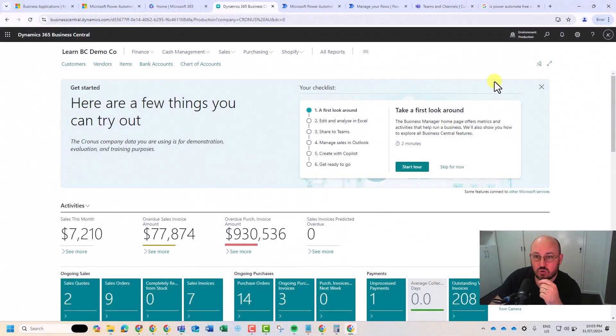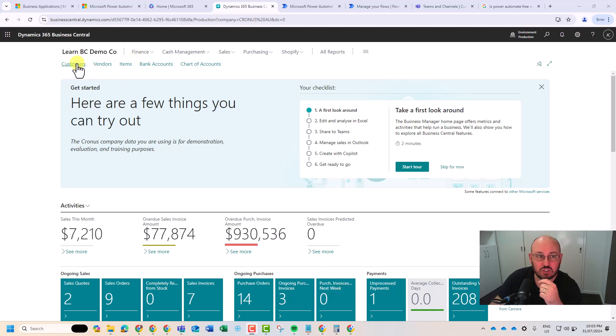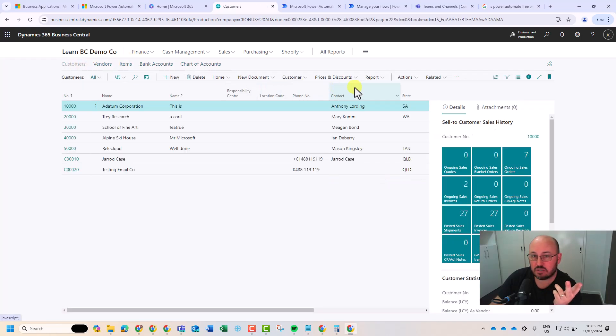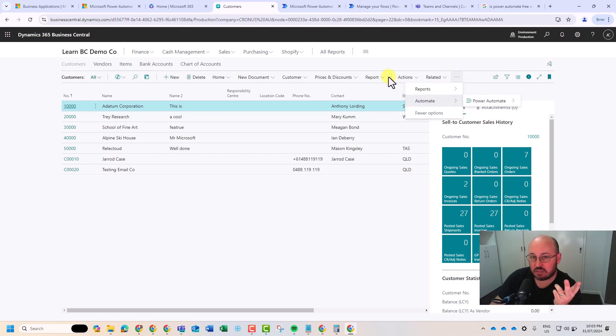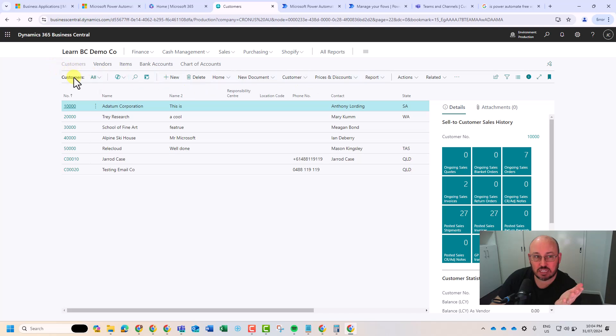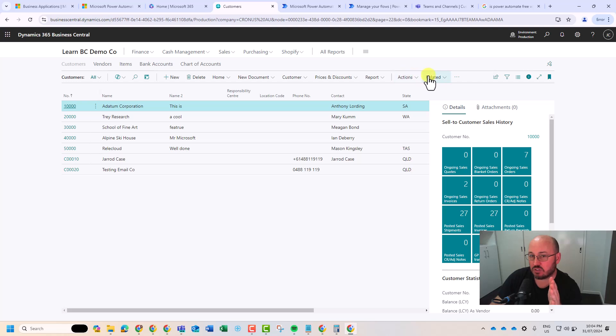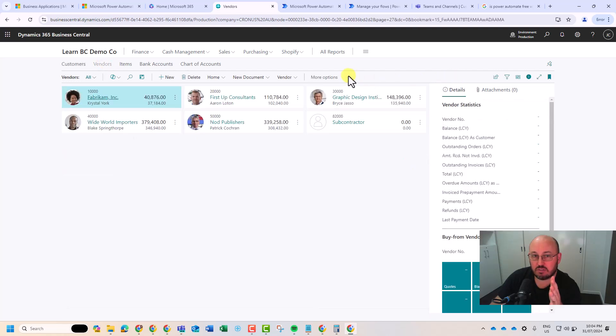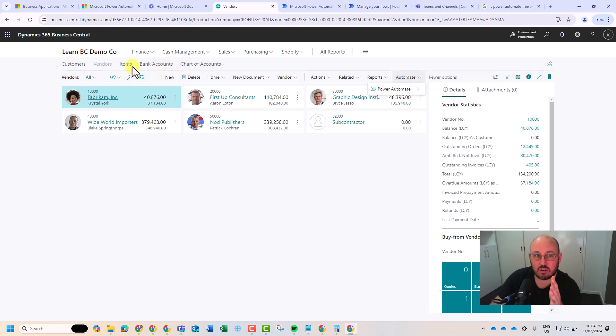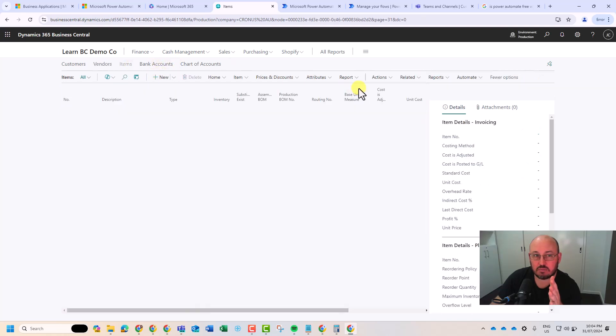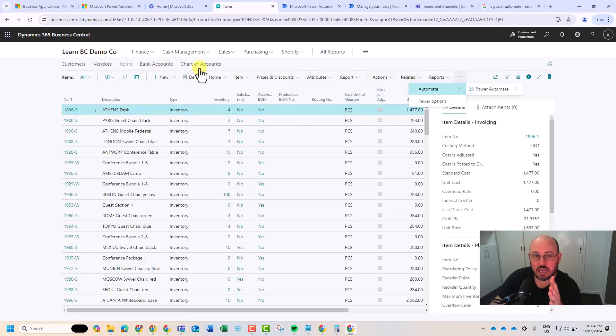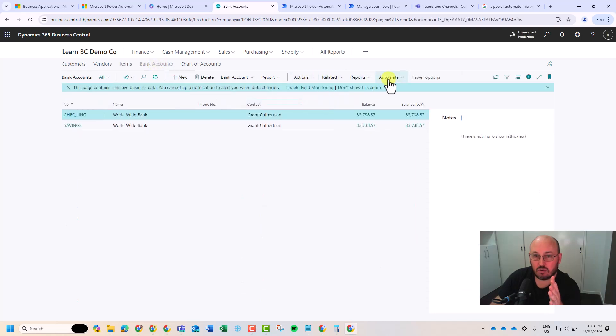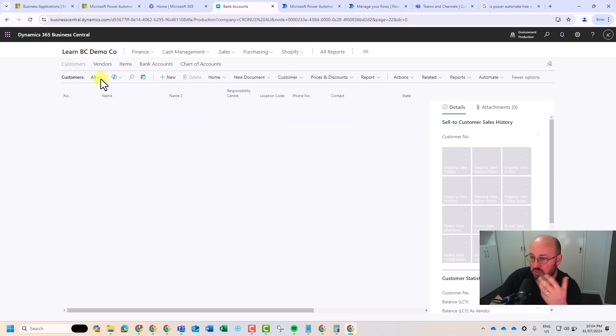Within Business Central, you'll notice when you start using it, you go into a particular section like customers and you will see an automate after the pipe. So you've got the menu to the left, relates to the list view which is customers. To the right, then you've got actions, related, reports, automate. And so no matter where you go, vendors, you'll see there you've got ability to automate. You've got items, automate, bank accounts, and automate. So automates appearing everywhere.